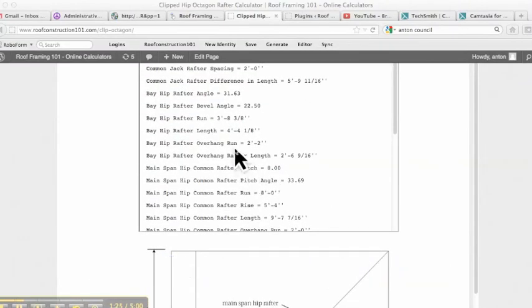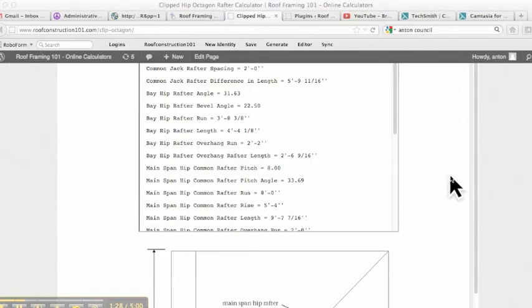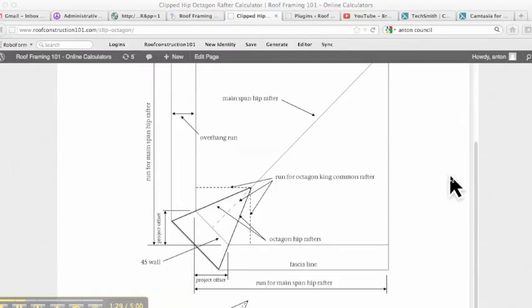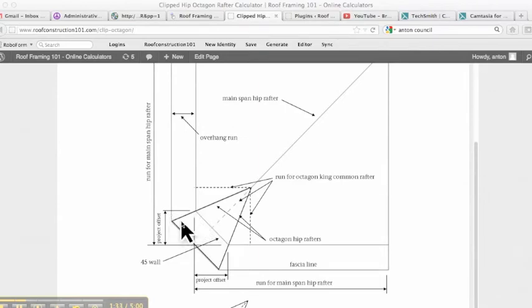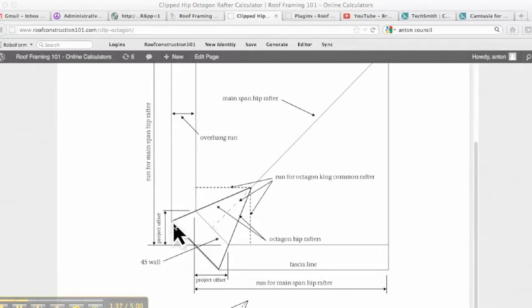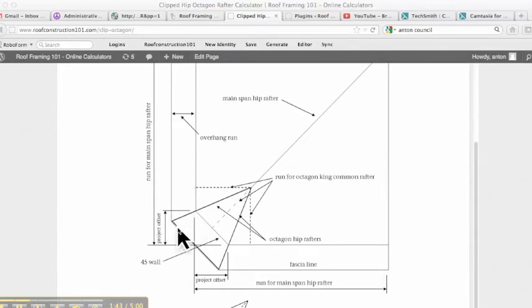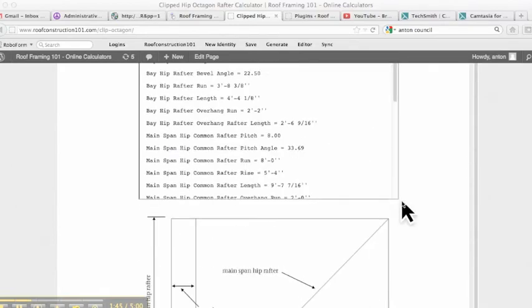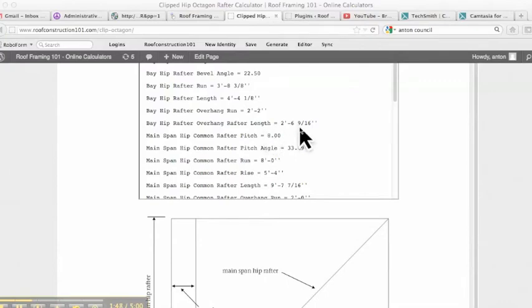And then we have an overhang run for the hip of 2'2. So again, we know that we put 2' in here, but the length on the horizontal here is 2'2. And then it actually gives us the bay hip rafter length of 2'4 and something. And that is from this point here to this point here, and that's the actual tail length on the diagonal. You can see it was actually 2'6 and 9/16.